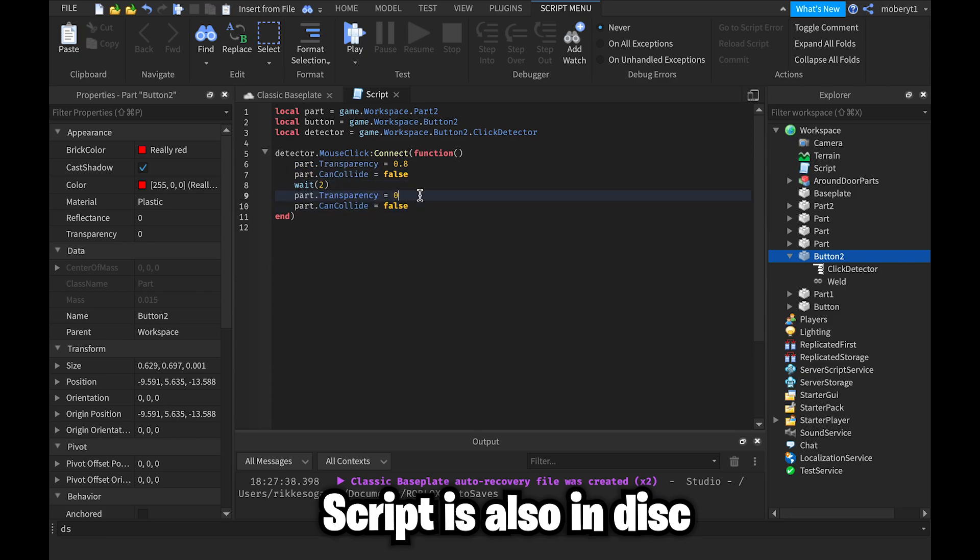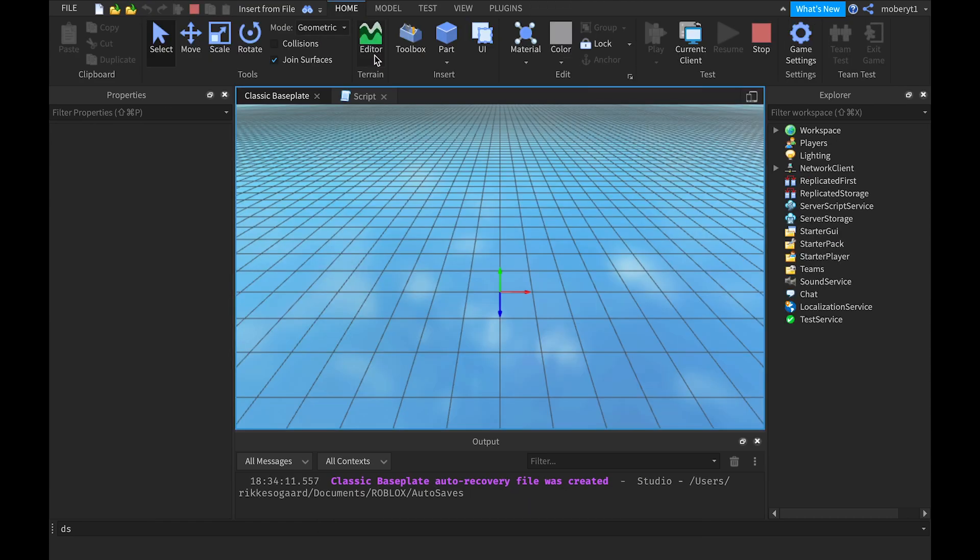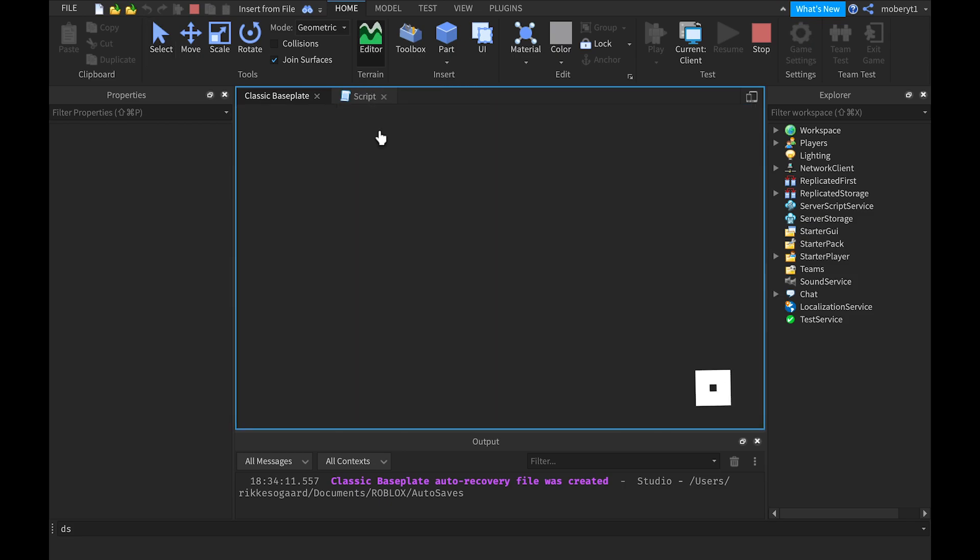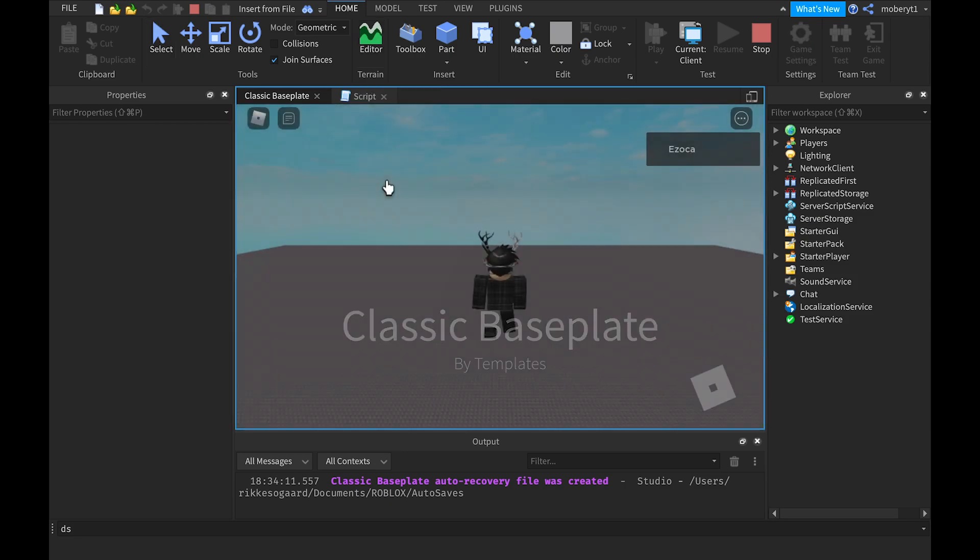0 again, and part dot CanCollide equals true so you can't walk through it. And end.